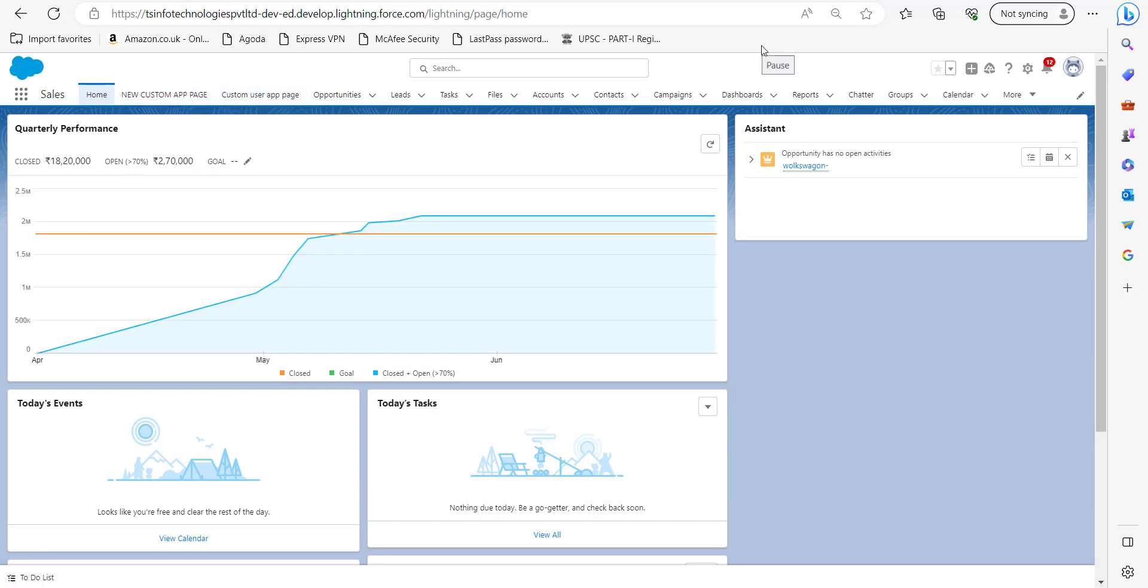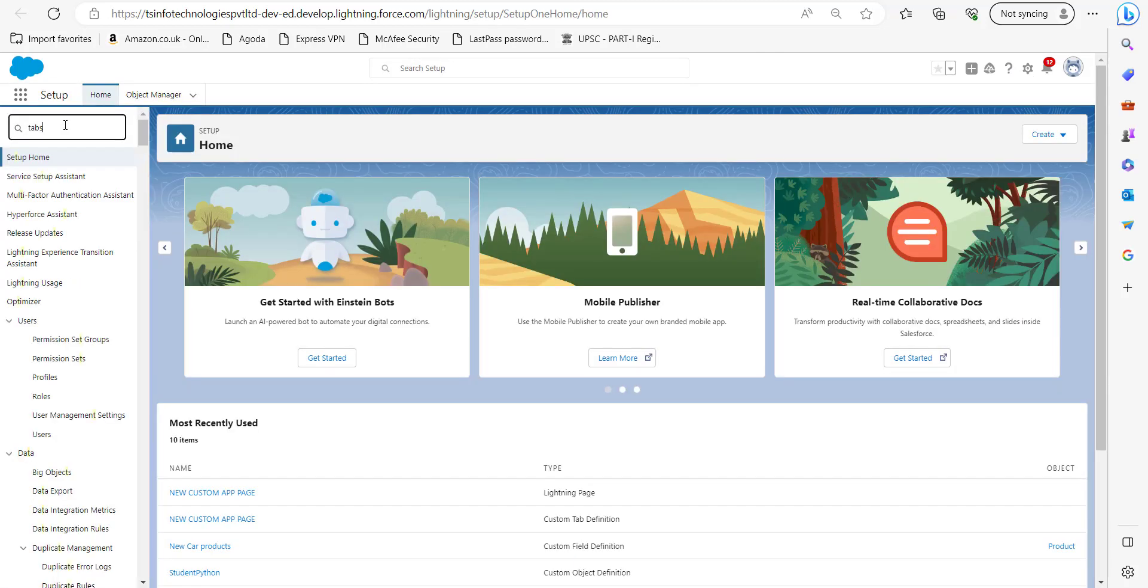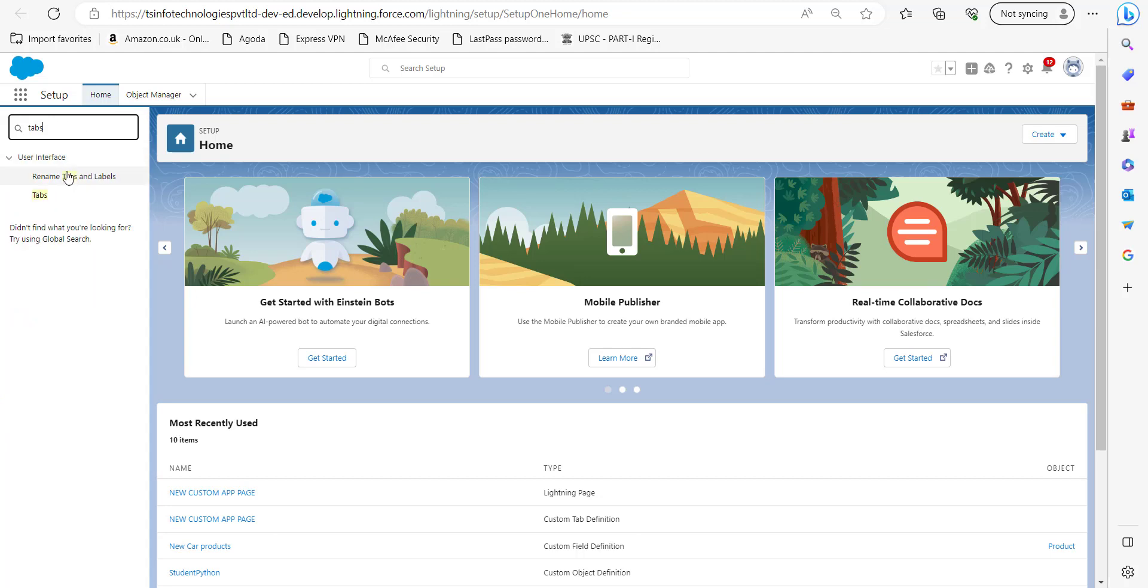So now go back to your homepage of Salesforce Lightning by clicking this gear icon. Right now I am in the homepage and here in the quick find box search for tabs and click on tabs.